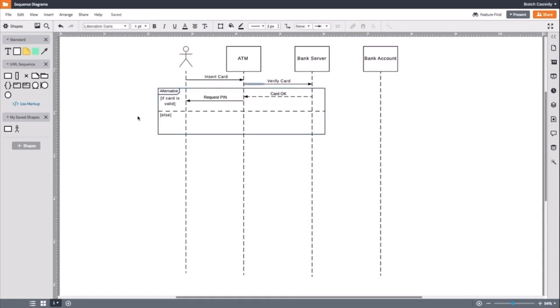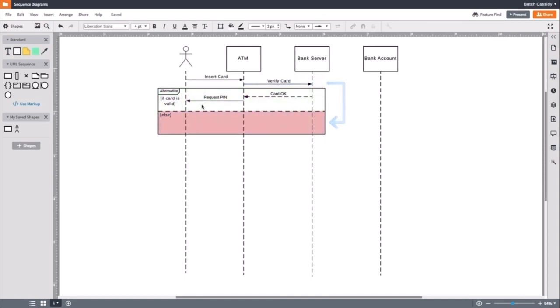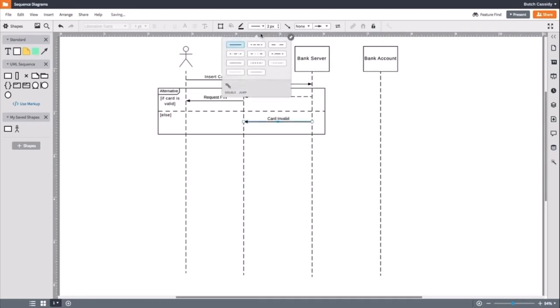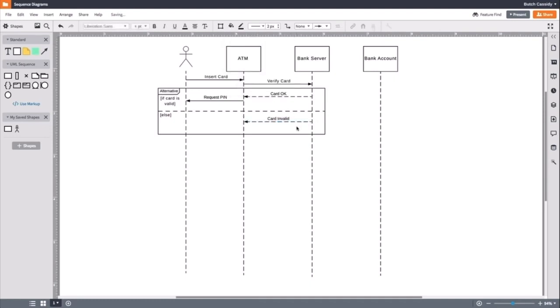This says that if the card is valid, tell the ATM and the ATM will require a PIN. If the card is not valid, the server will tell the ATM and the ATM will eject the card. We will make two more messages that show the alternate interaction, labeling them card invalid and eject card.